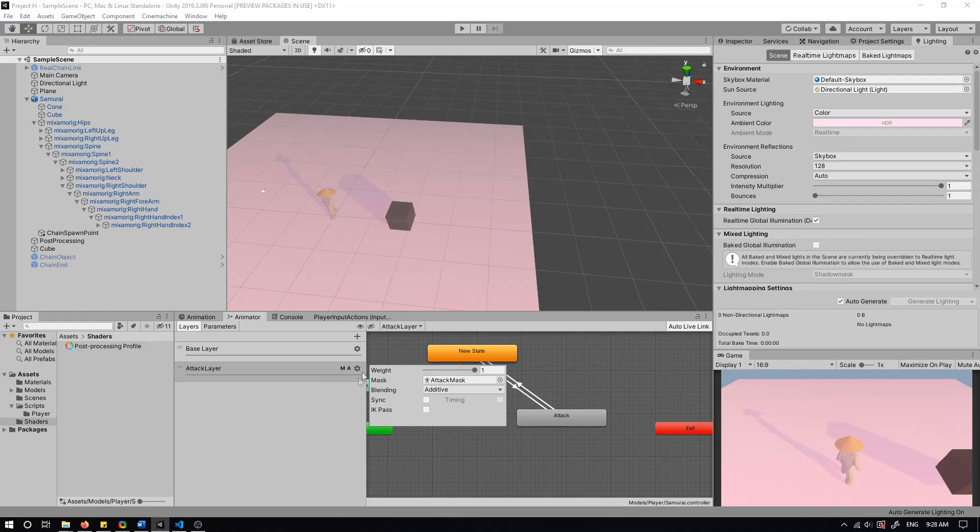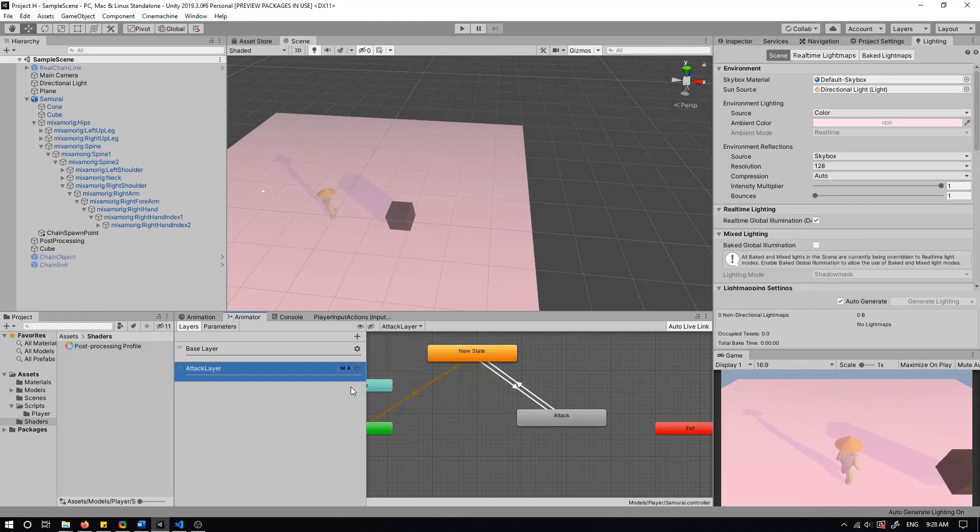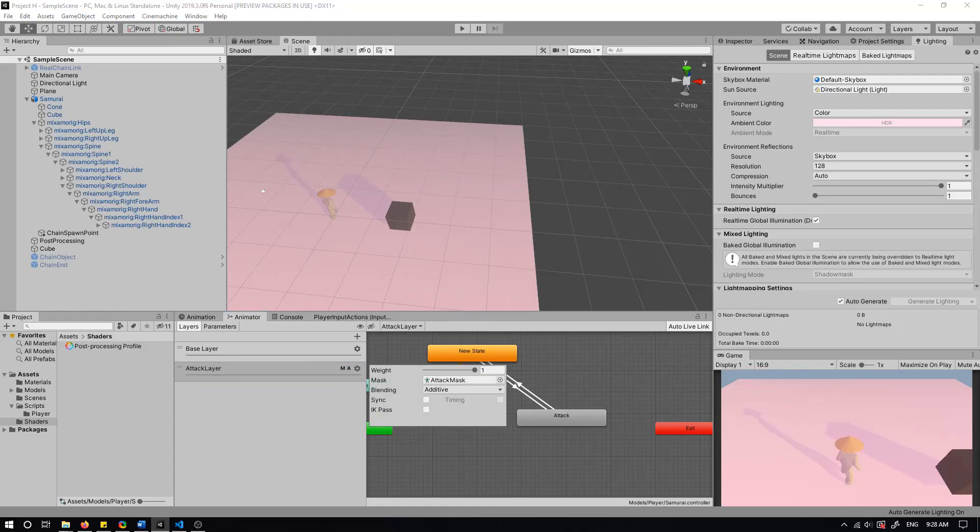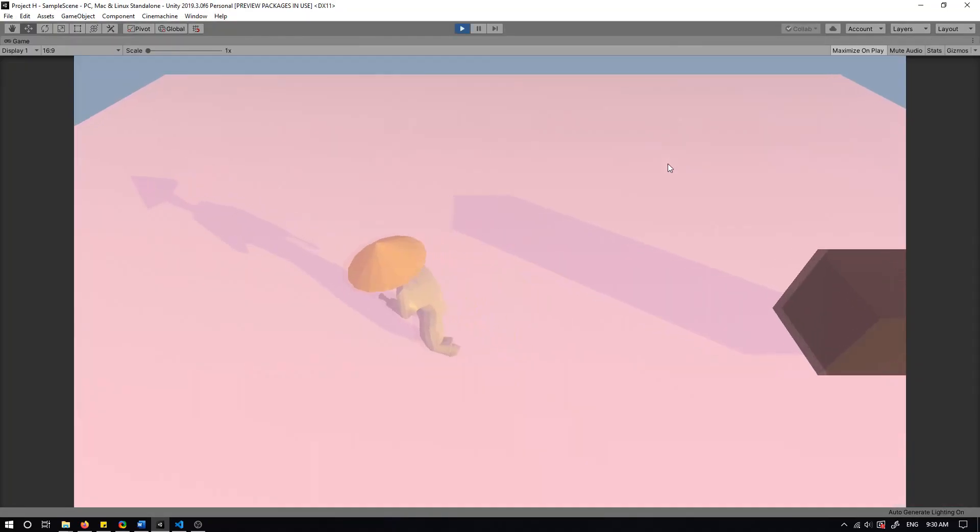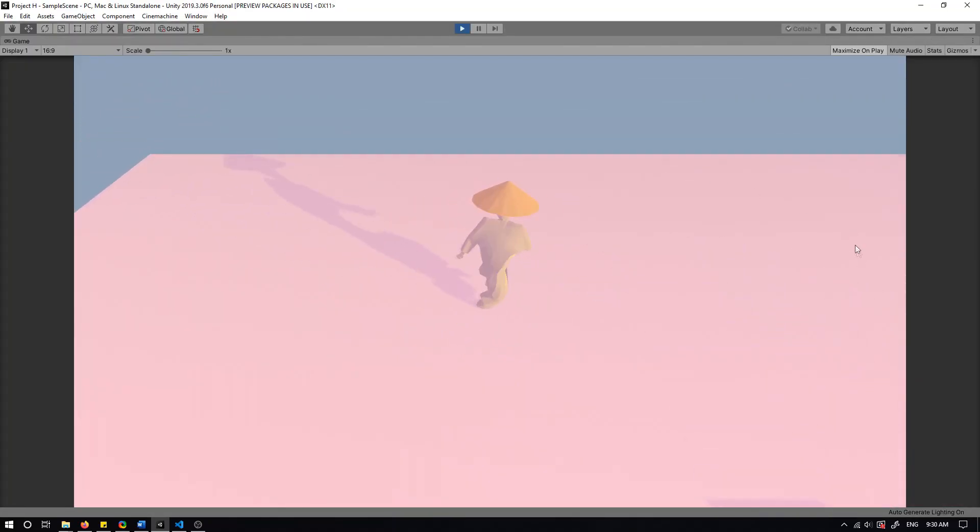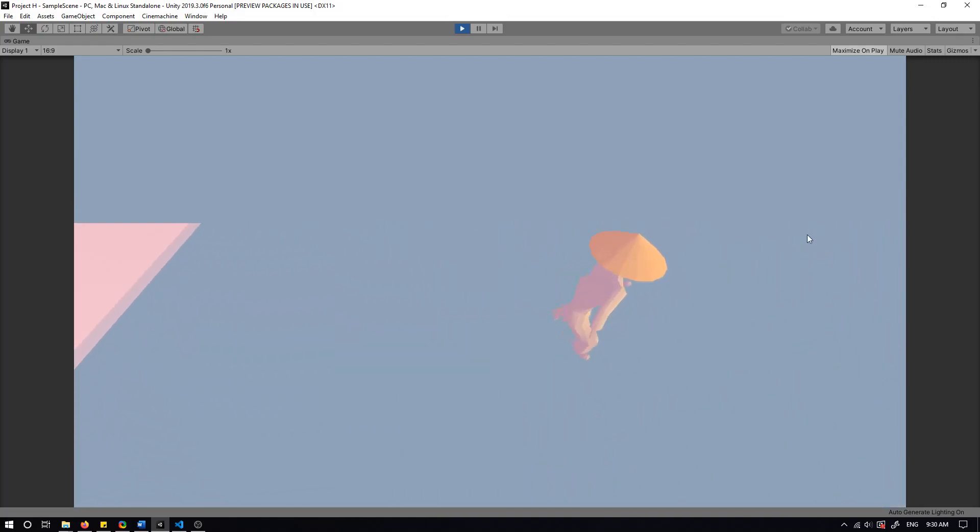This is because I'm blending the attack layer into the idle and run animations, because the player's attacking animation is standing still. So it looks weird to go from running to standing still while you're still moving. It creates a sliding effect.